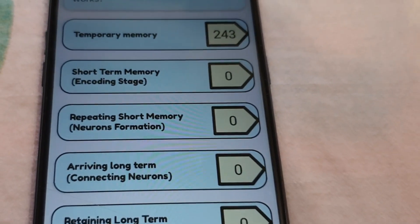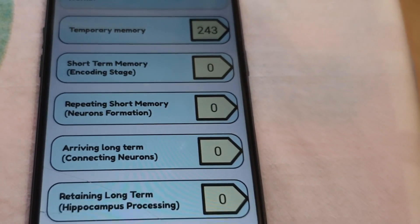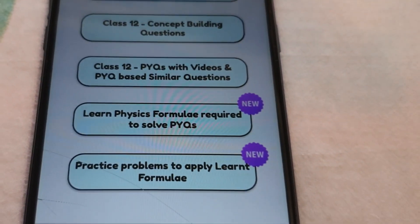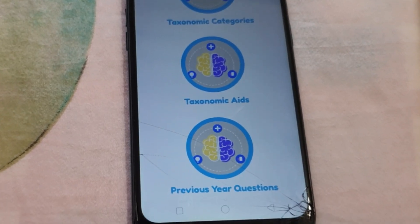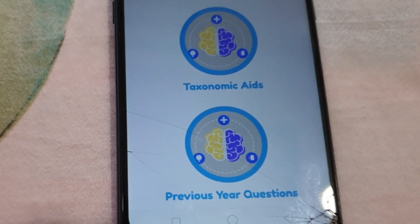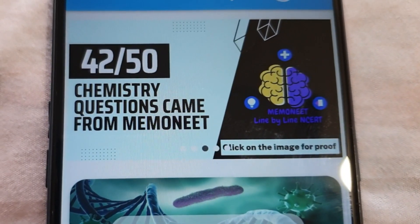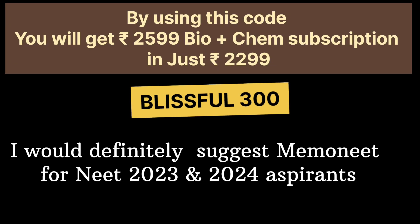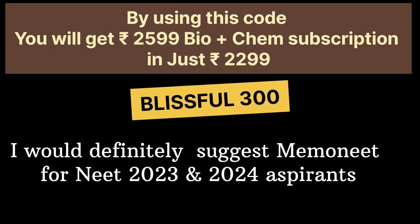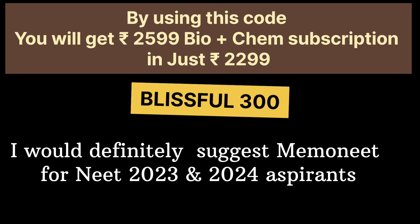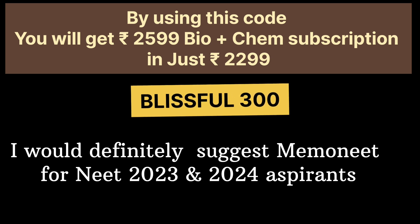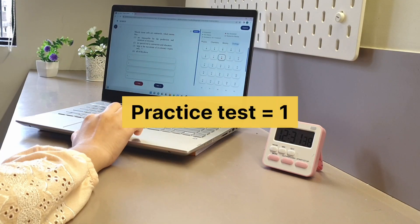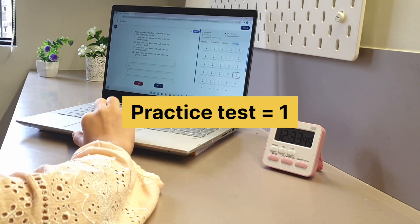Its intelligent revision technology helps you to rectify mistakes and understand concepts. For physics, it has video lectures on all important topics and questions. You will find 30-plus years of PYQ practice in the MemoNeed app. Using the provided code you can avail 300 rupees off on all subscription packs. I would highly suggest this application if you are preparing for NEET 2023 or 2024.